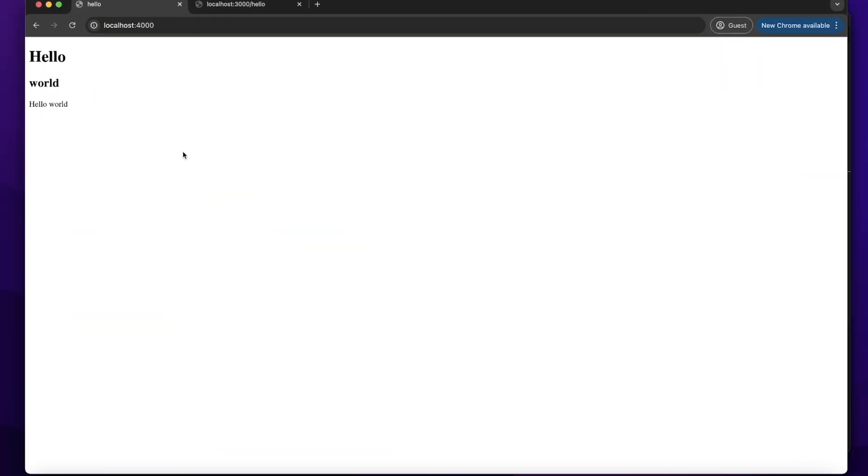In our web browser, it will render hello content in h1, word in h2, and hello world in p element.